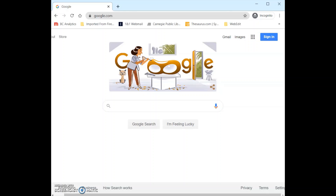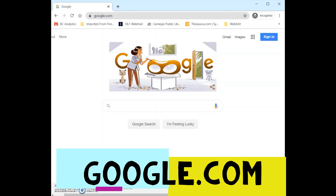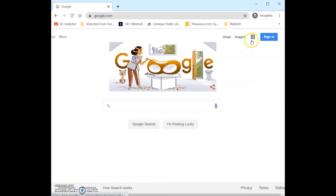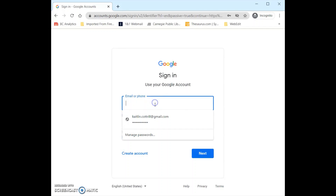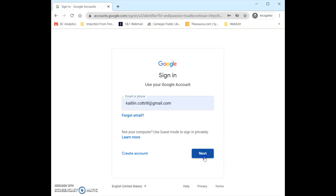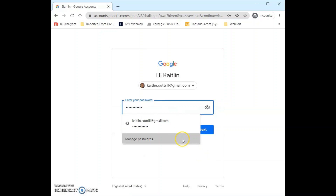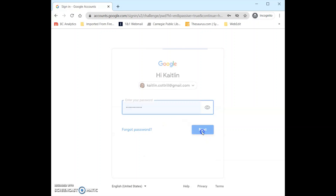Last week we went over how to create a Google account, so if you haven't done that yet go ahead and check out that video to get your account made and then head back over to this video. The first thing we are going to do is start on google.com, then come to the top right-hand corner of the page and click Sign In. So now I'm going to enter my email address and click Next, and then enter my password and click Next.